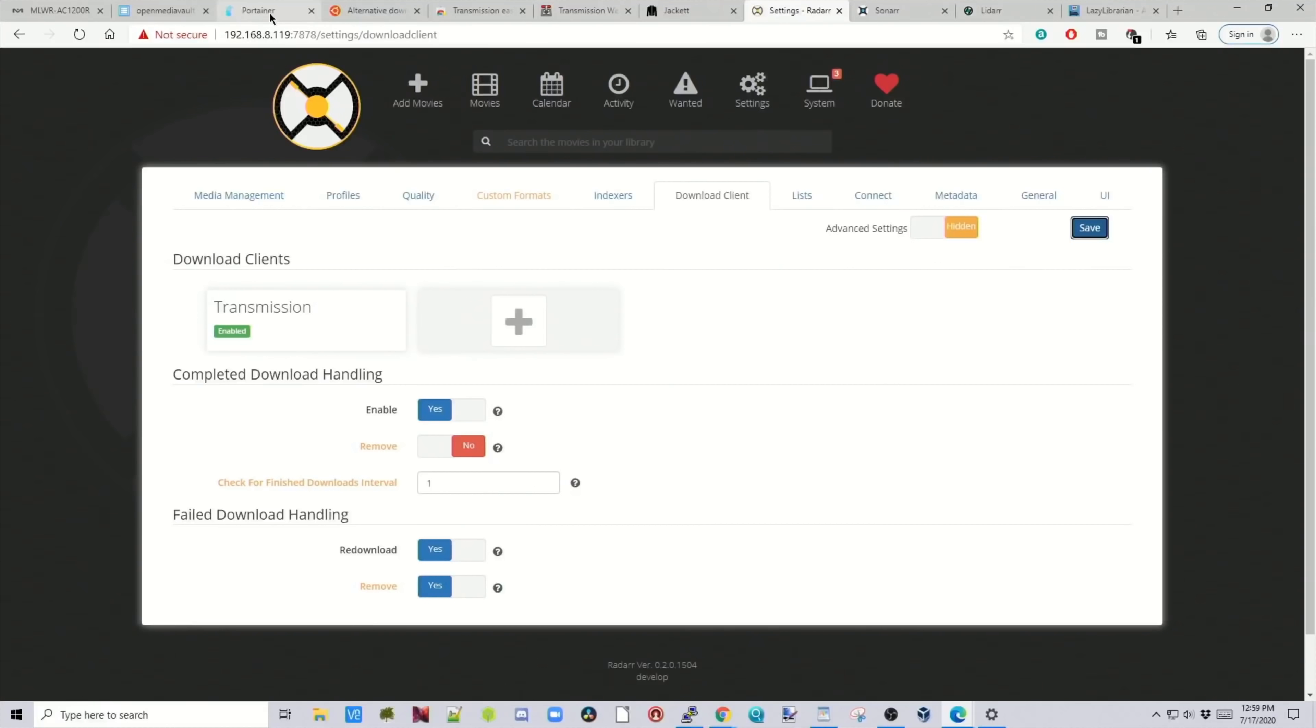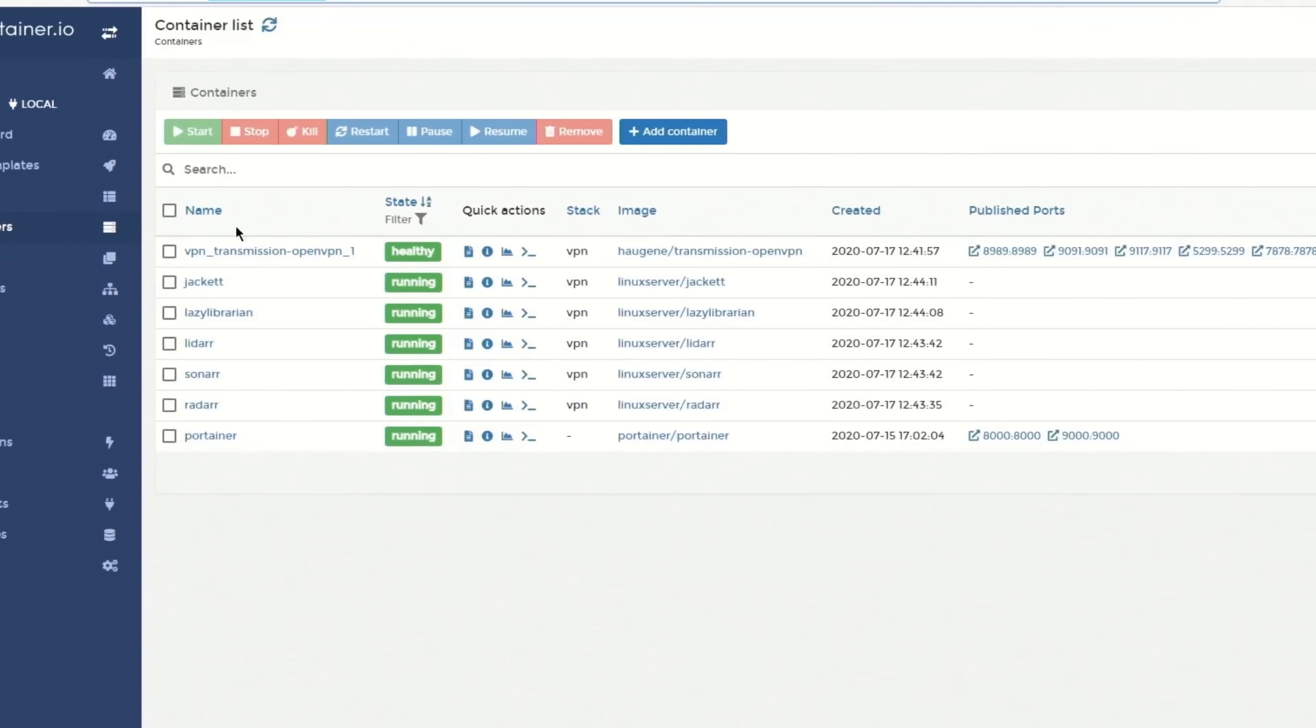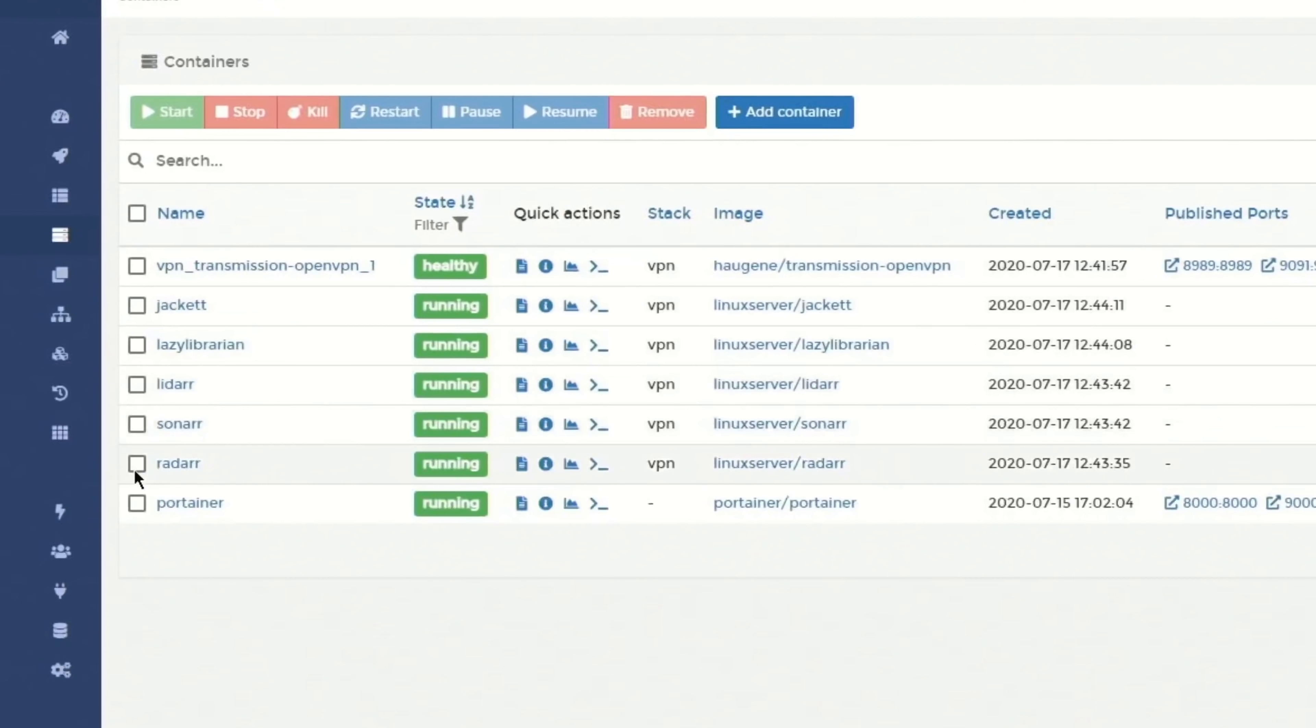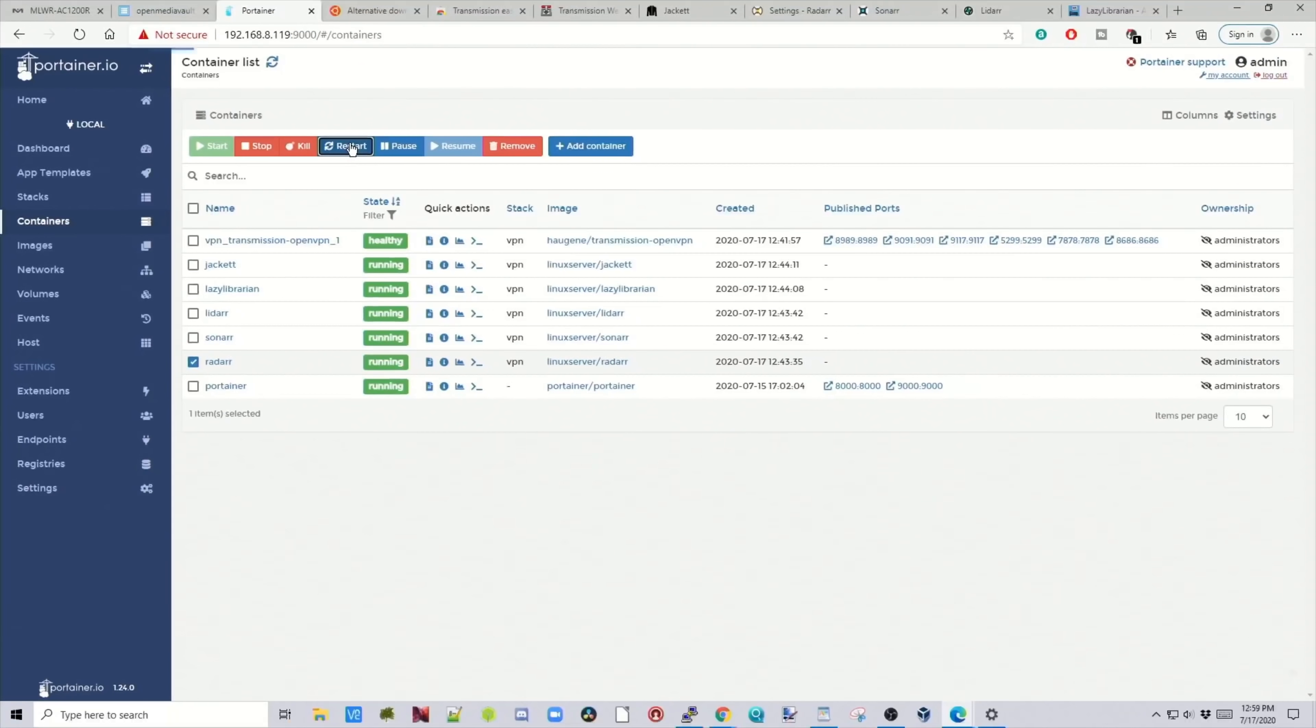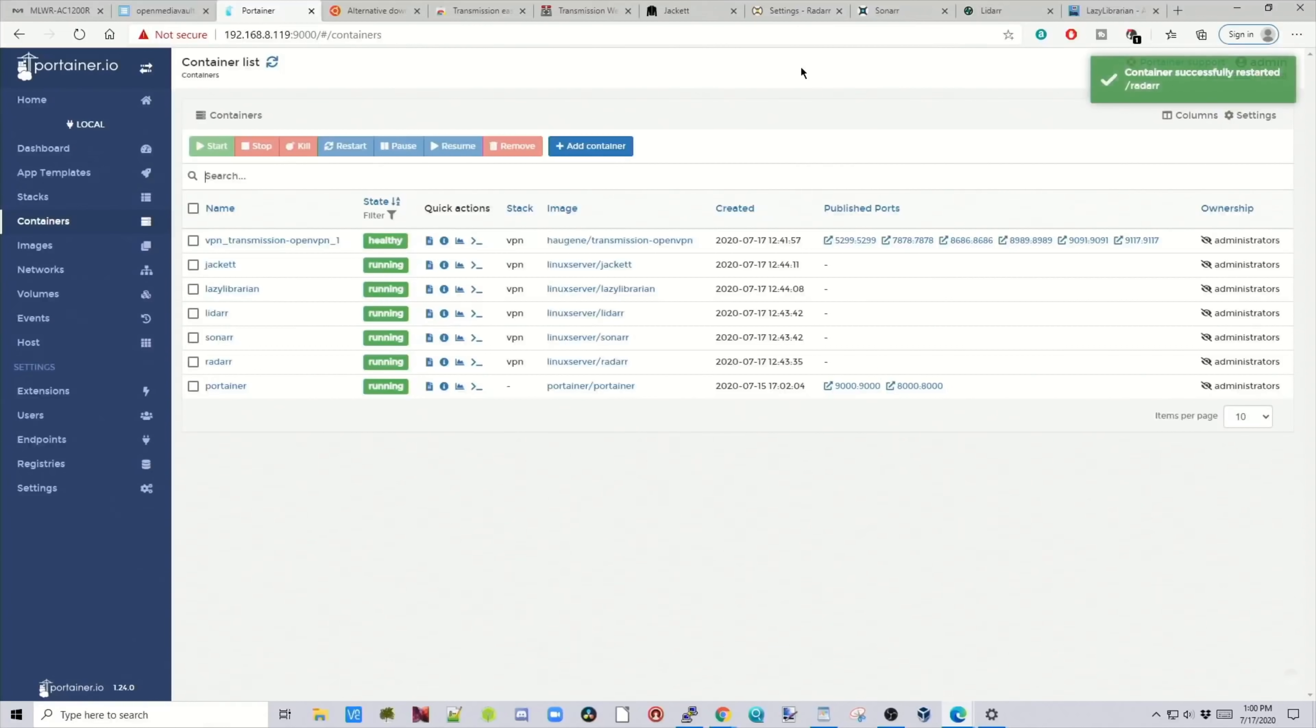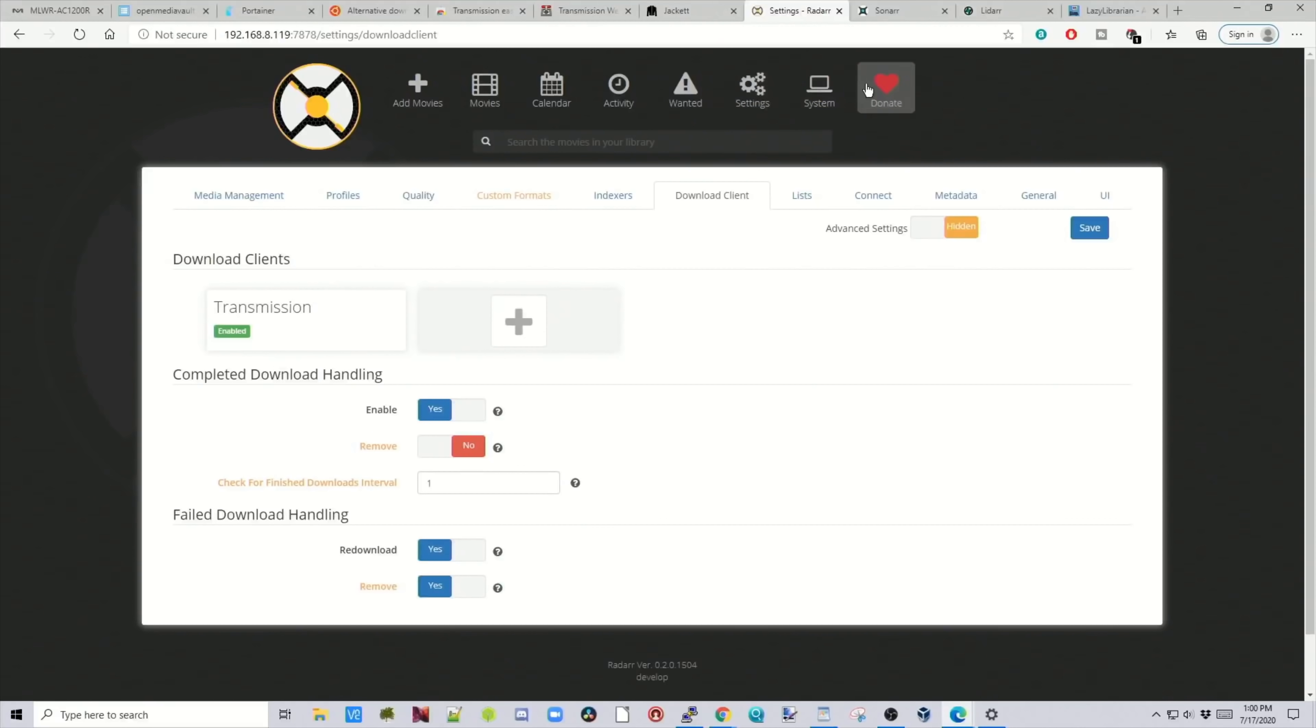Now we're going to go back to Portainer. And next to Radar, we're going to put a little check mark. And then we're going to click Restart. And then you can see across the top here, there's a line that goes across. That's done. Then we go back to Radar and we refresh Radar. And now if you look here, all the warnings are gone.